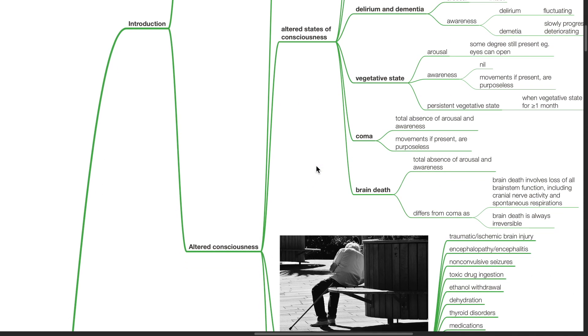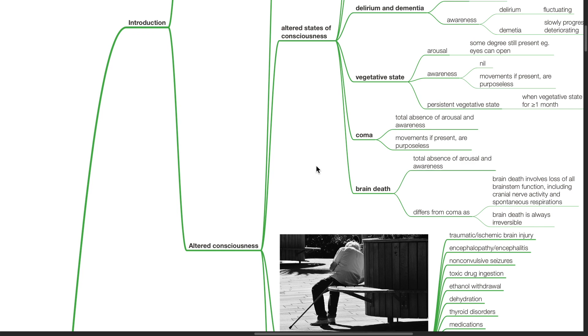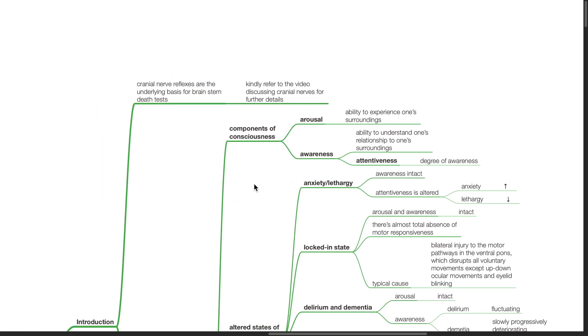Altered consciousness. Components of consciousness include arousal, which is the ability to experience one's surroundings, and awareness, which is the ability to understand one's relationship to one's surroundings, with attentiveness being the degree of awareness.